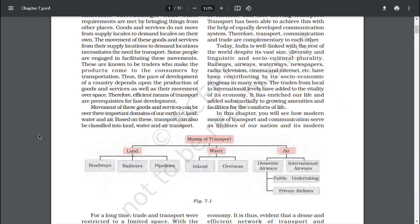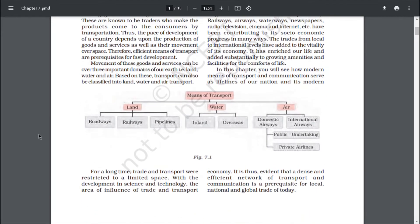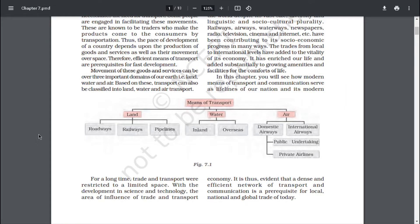Railways and airways, waterways, newspapers, radio, television, cinema and internet, etc. have been contributing to its socio-economic progress in many ways. The trades from local to international levels have added to the vitality of its economy. It has enriched our life and added substantially to growing amenities and facilities for the comforts of life. In this chapter, you will see how modern means of transport and communication serve as lifelines of our nation and its modern economy.